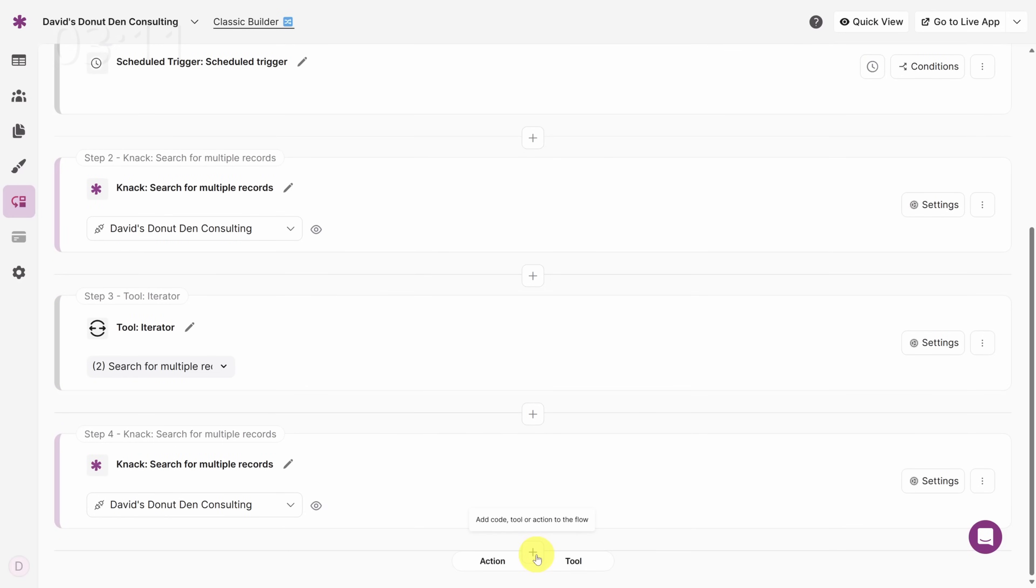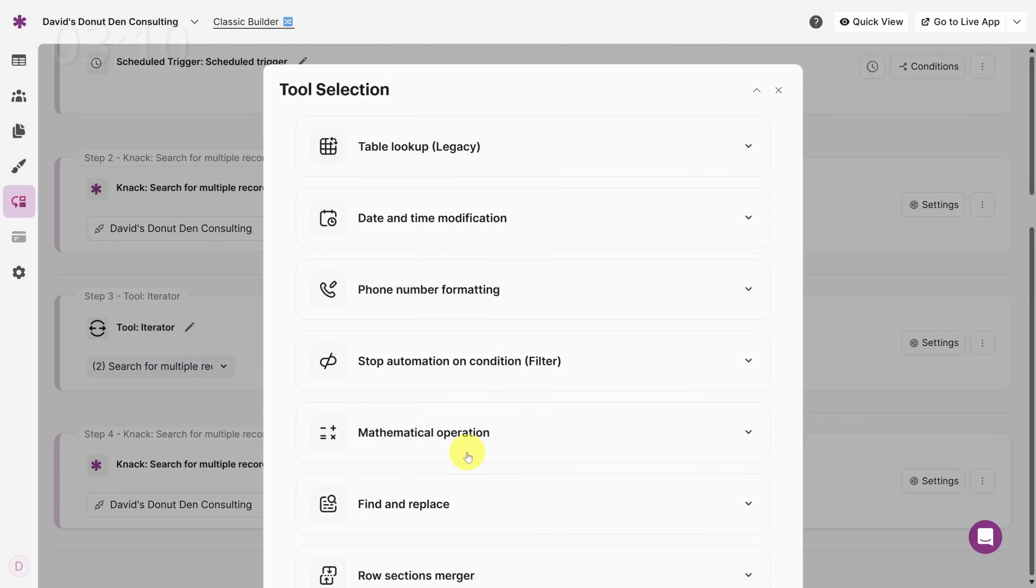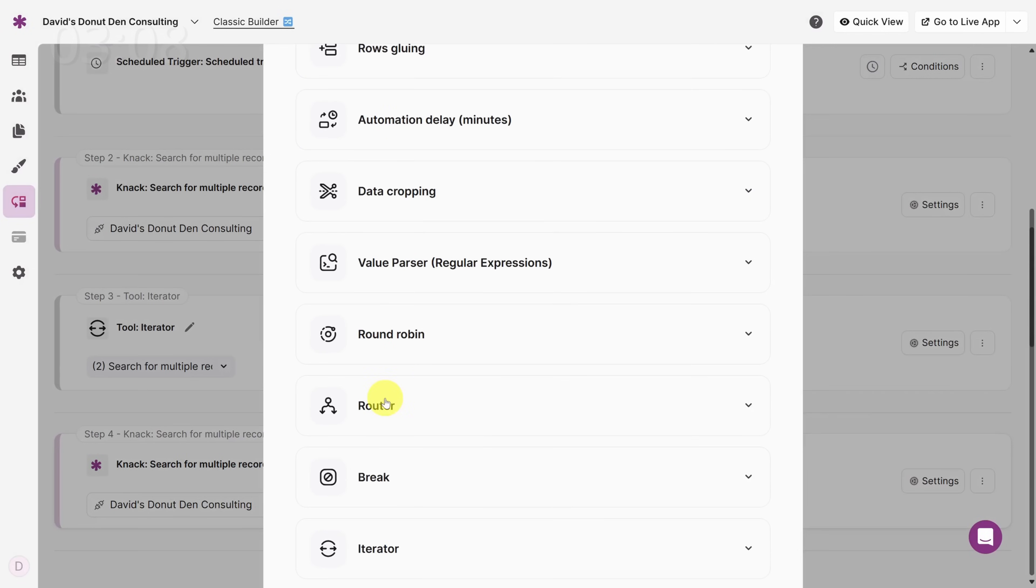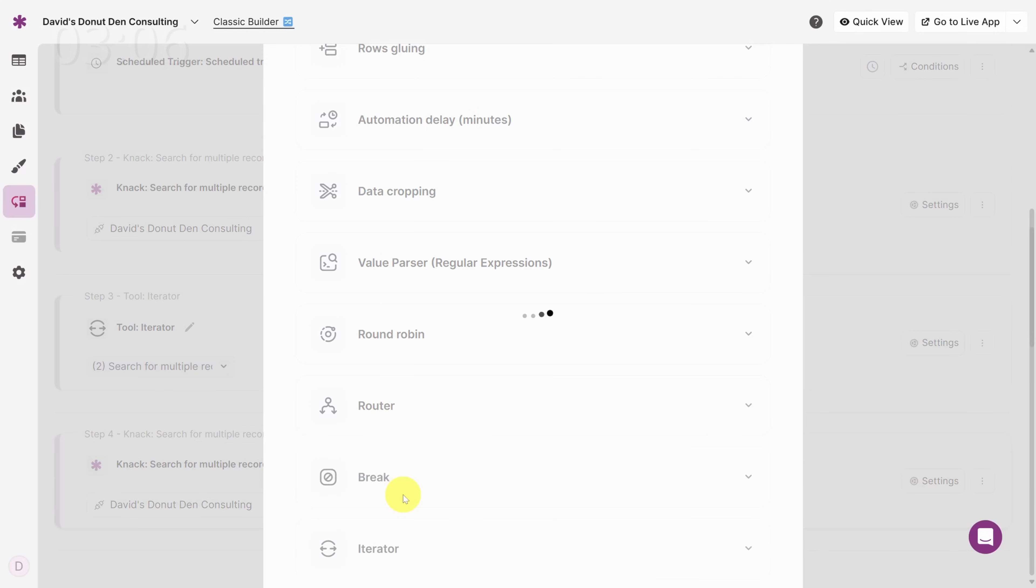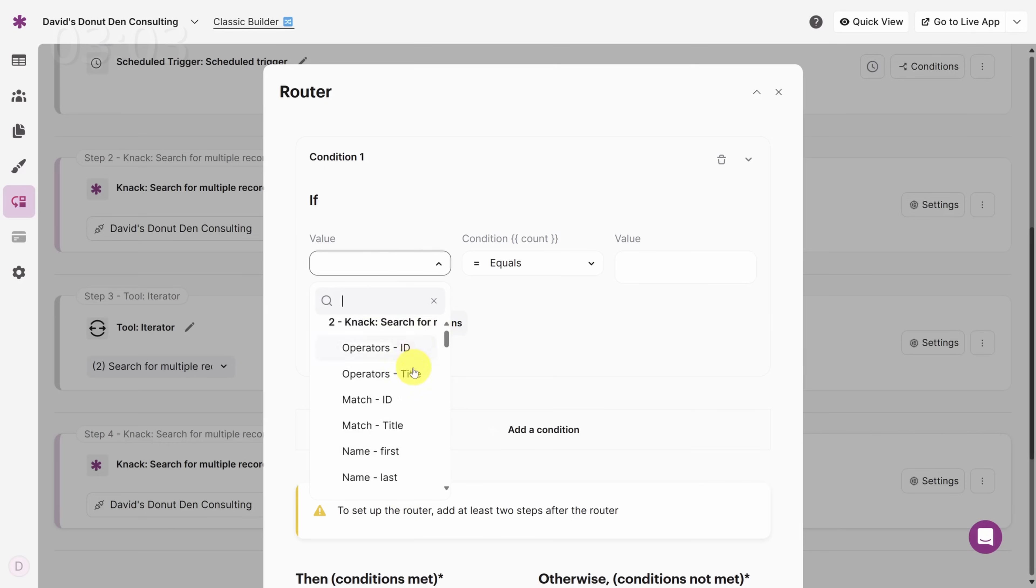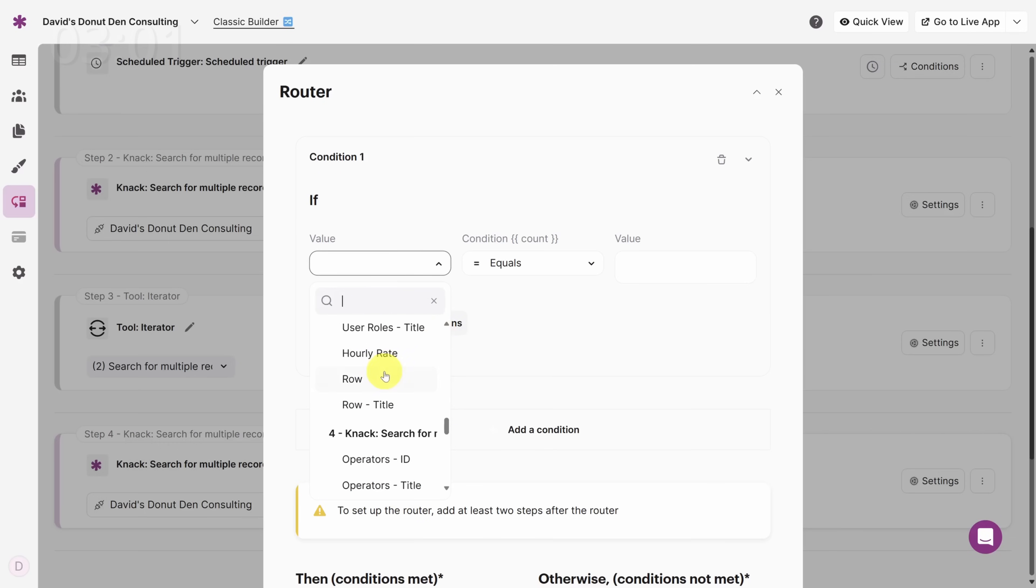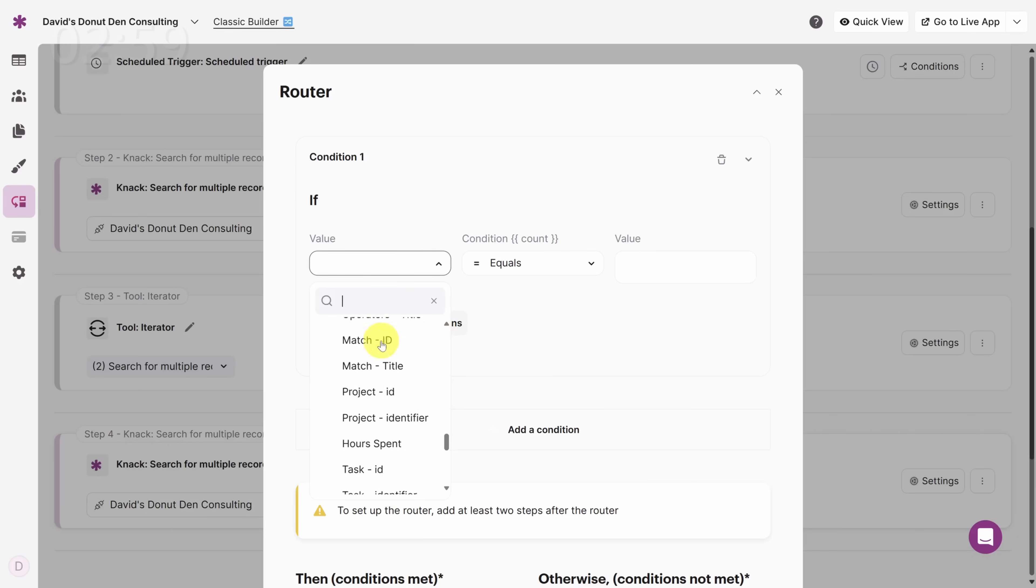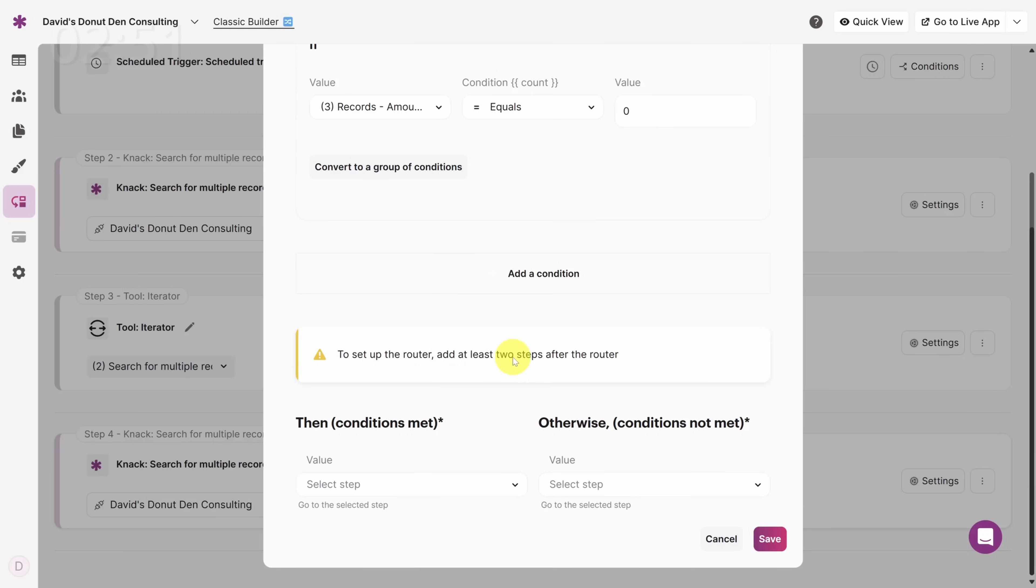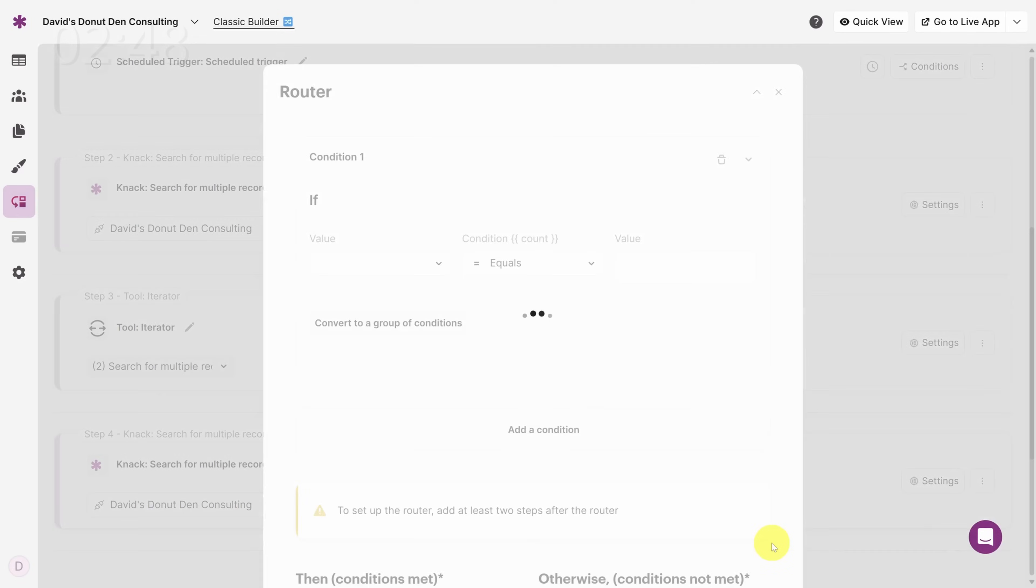We can make an if statement by looking for a tool called Router. Once you find it, click Select. Under Value, we're looking for the number of timesheets, so scroll down until you see Step 4, Search for Multiple Records, then keep scrolling until you see Records Amount of Elements. If this value is 0, we need to send a notification. We'll come back to this after we set up the notification steps. Now let's set up the notification.